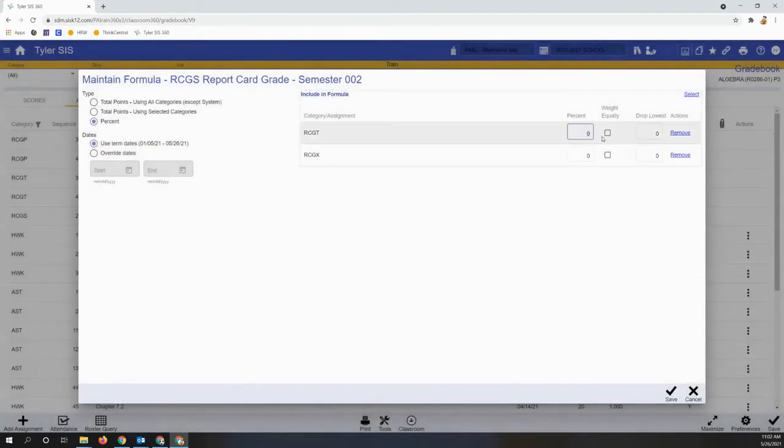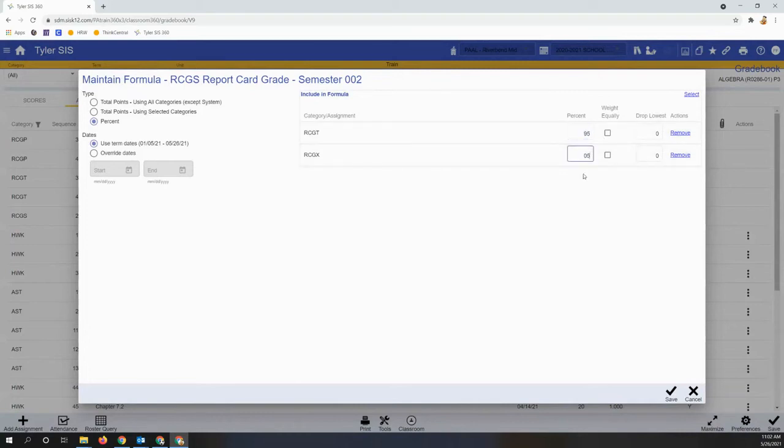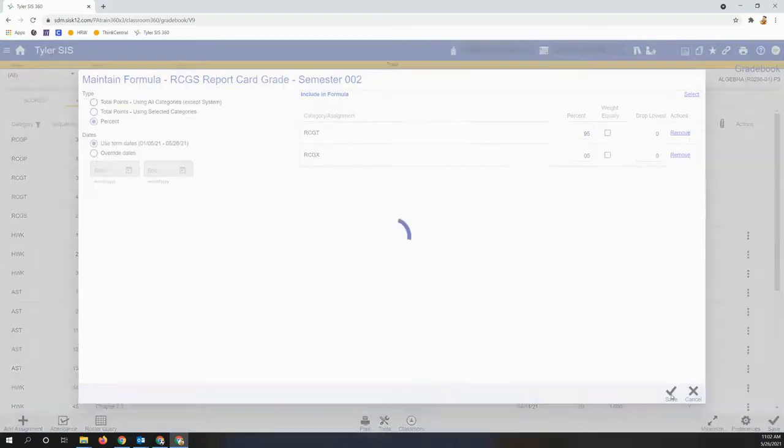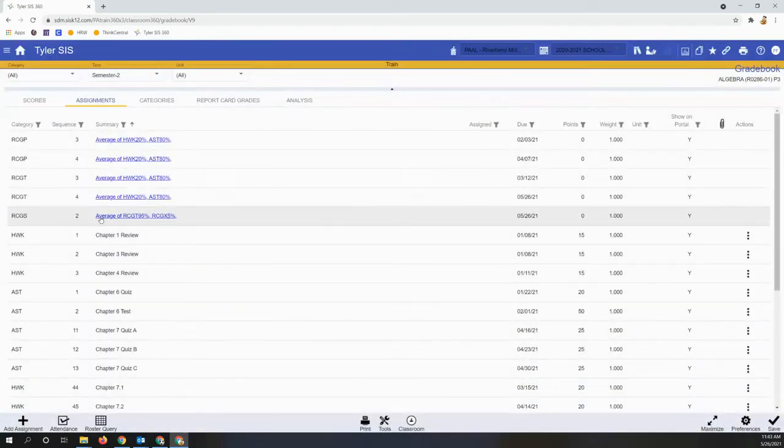Correct the percentages, click save, and then see that all of our formulas are set for this section.